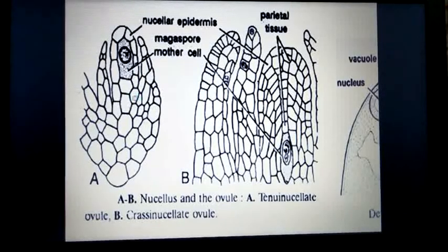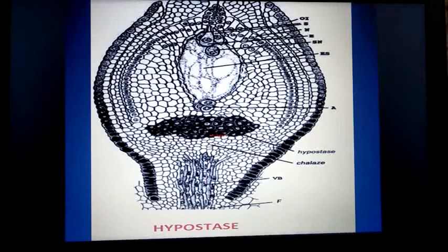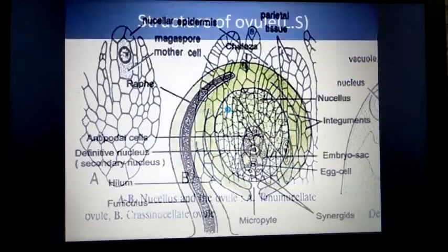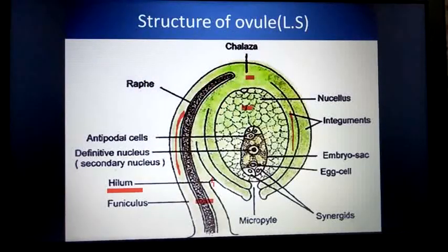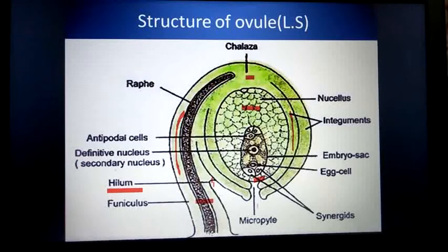Hypostase refers to thick-walled lignified cells formed in between the embryo sac and the chalaza. Epistase refers to lignified cells found in between the embryo sac and the micropyle. So hypostase is found between the chalaza and the embryo sac, and epistase is found between the embryo sac and the micropyle. Thanks for watching.